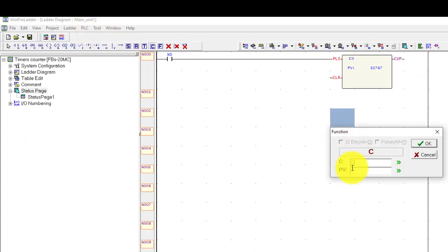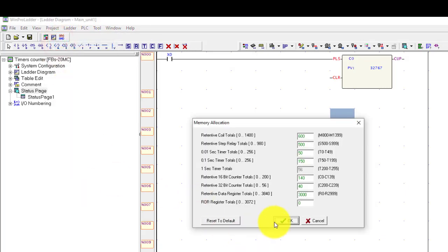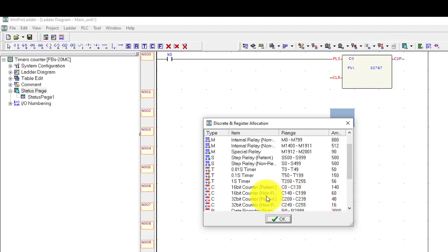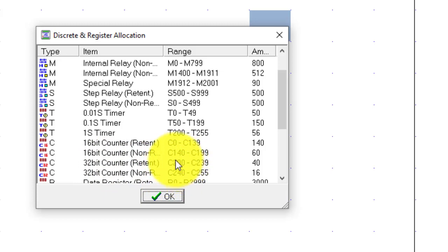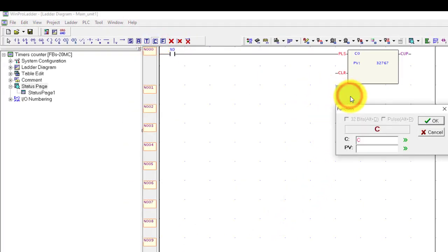Now for the other counters. Non-retentive 16-bit counter starts at C140, so I will take C140. And for the 32-bit counter I will take C250. So I have C0, C140, and C250. C140 is a non-retentive 16-bit counter.